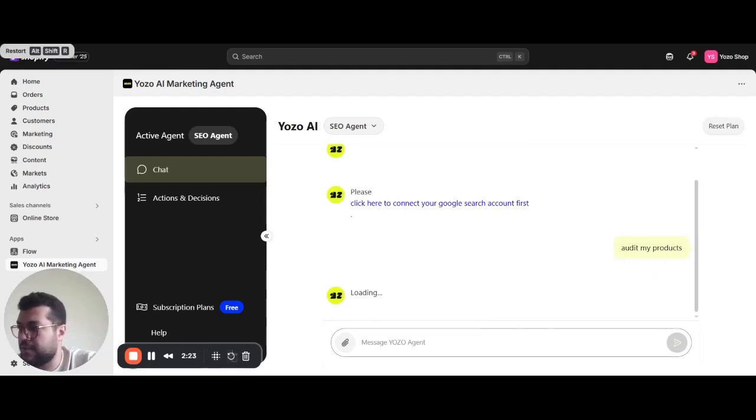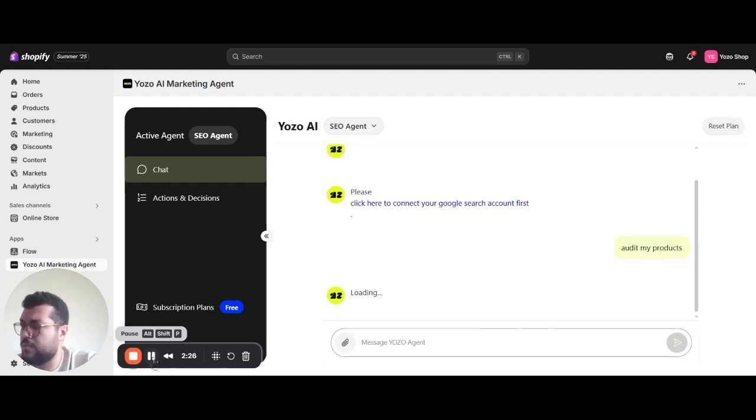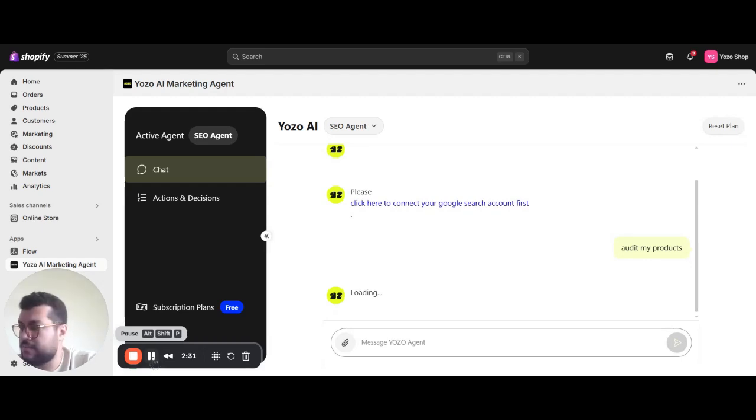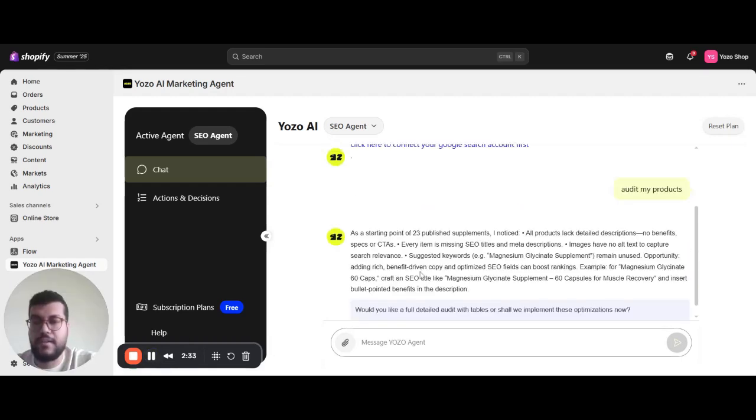This will actually take about one or two minutes to crawl over my catalog.